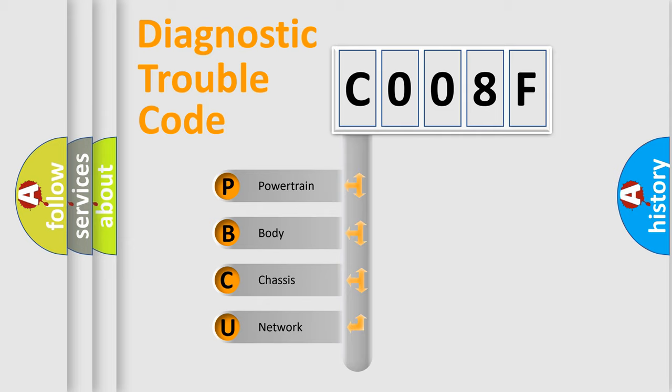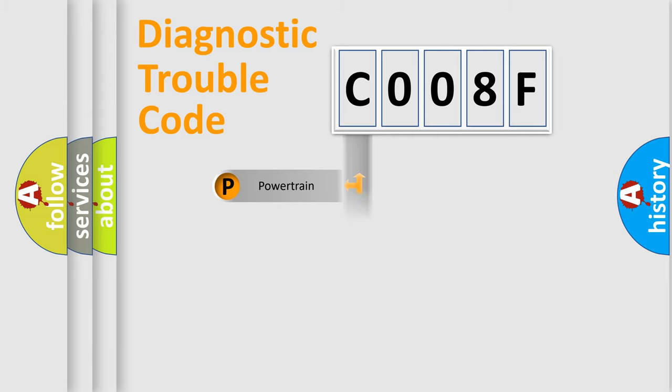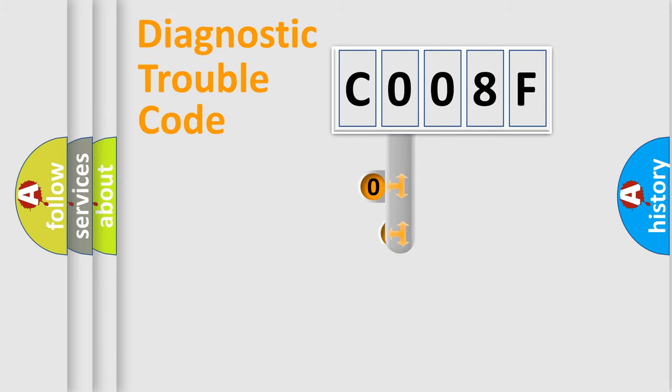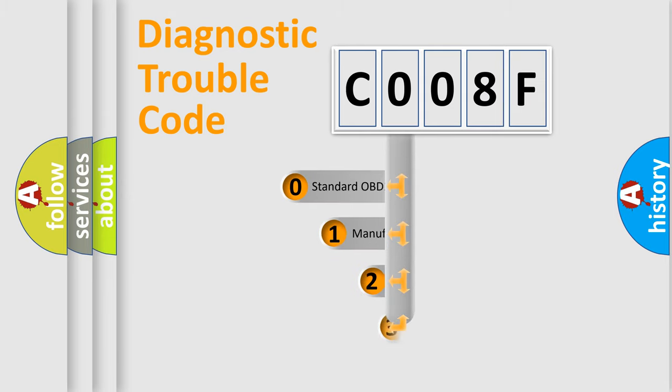We divide the electric system of automobile into four basic units: Powertrain, Body, Chassis, Network. This distribution is defined in the first character code.